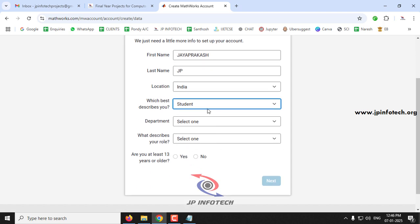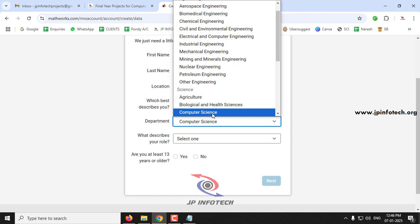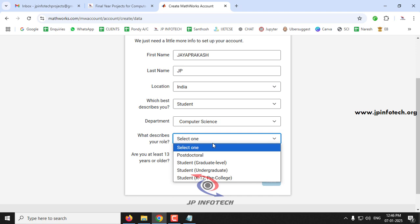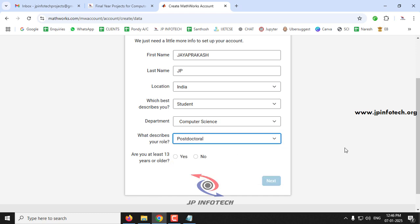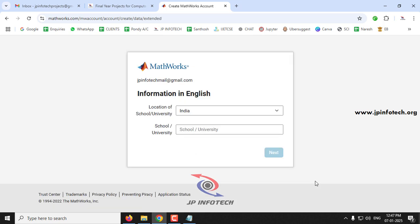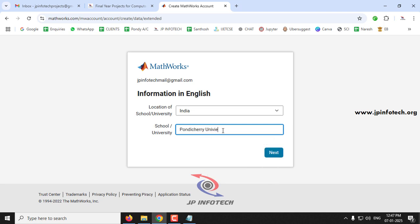After selecting Student, it asks for your department — I'm entering Computer Science. Then it asks for your role: postdoctoral, undergraduate, or preschool student. Select whichever suits you; I'm selecting Postdoctoral. Confirm you are at least 13 years old, click Yes, then click Next. It then asks for your school or university location — in my case, India — and I enter my university name before clicking Next.